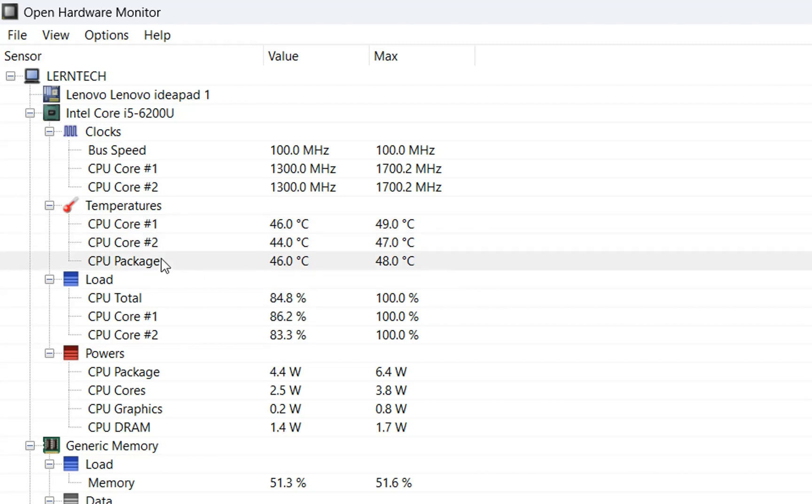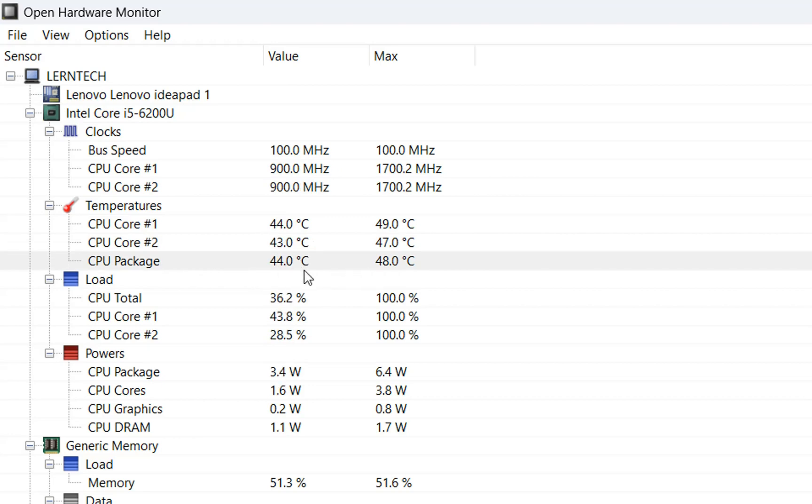CPU Package is like an average of both of them, and in this case is around 45 to 46 degrees.